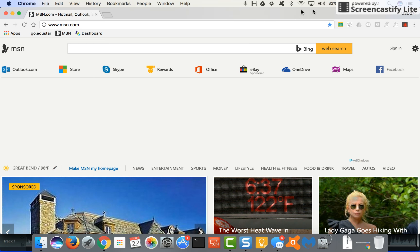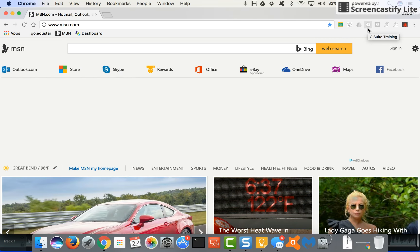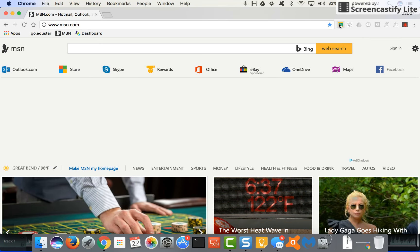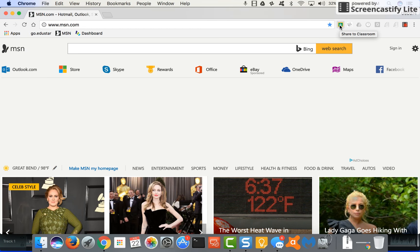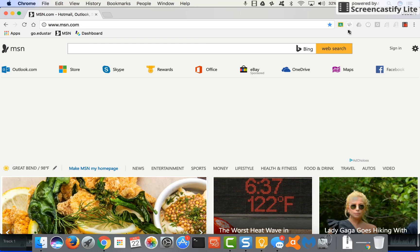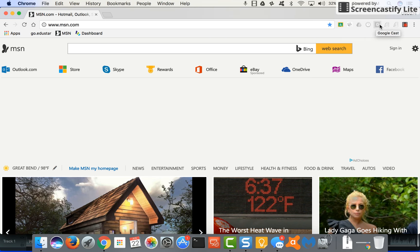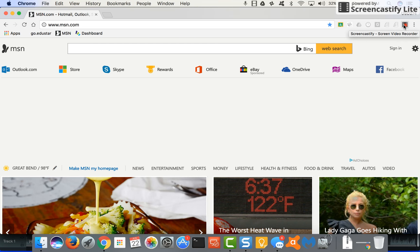Over here on the right is some things that we call extensions within Chrome that actually enhance Chrome to be more efficient, to make you more productive. Some that we push out, this one is share to classroom. As you start using Google classroom, if you find something you want to push to students, all you have to do is click on this extension and you can push it to whatever Google classroom of students that you'd like to push it to. Some that we force out that you cannot remove, which is securely for Chromebooks, that's our filtering. We use the application launcher. So any of these grayed out are ones that the district pushes out. This one that I'm using right now is actually one that I had to add to this user. So I'll show you how to add an extension if you find one that would be useful.